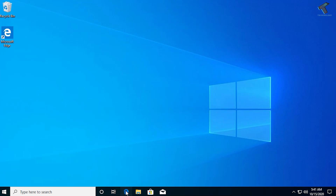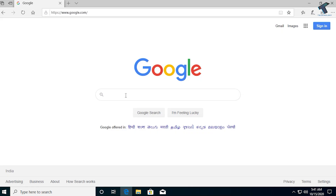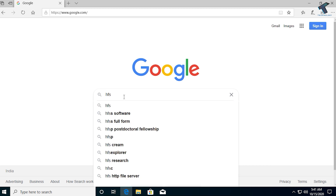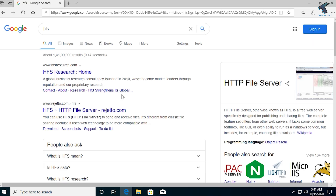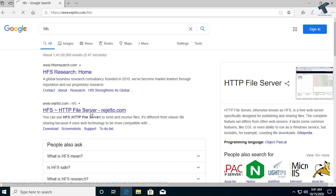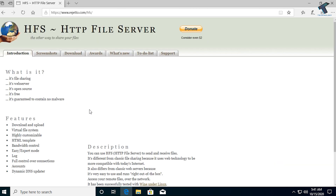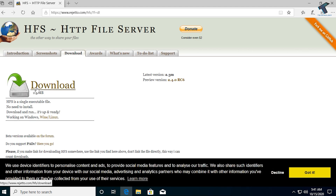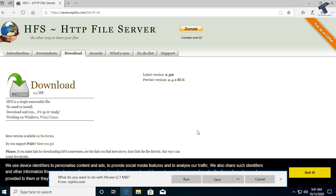First, open your browser and go to google.com. Search for HFS and then go to the second link, which is HTTP File Server. Click on the download button, and on the next page you'll get another download button — click on that and then click Save.